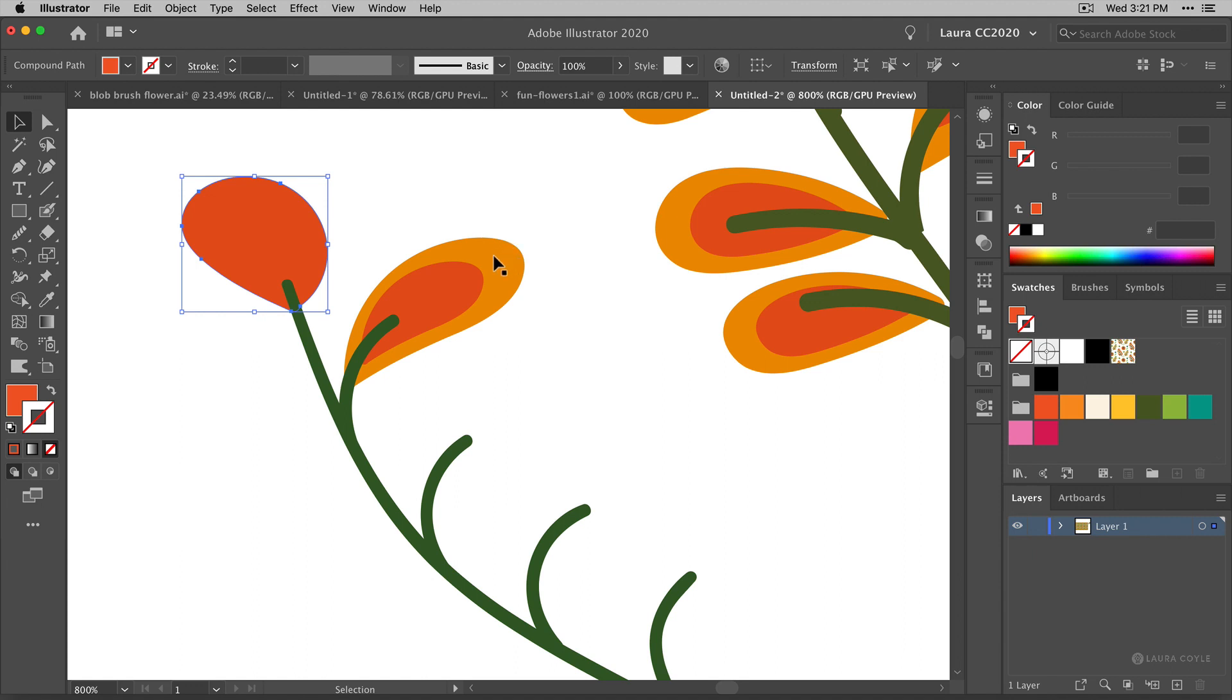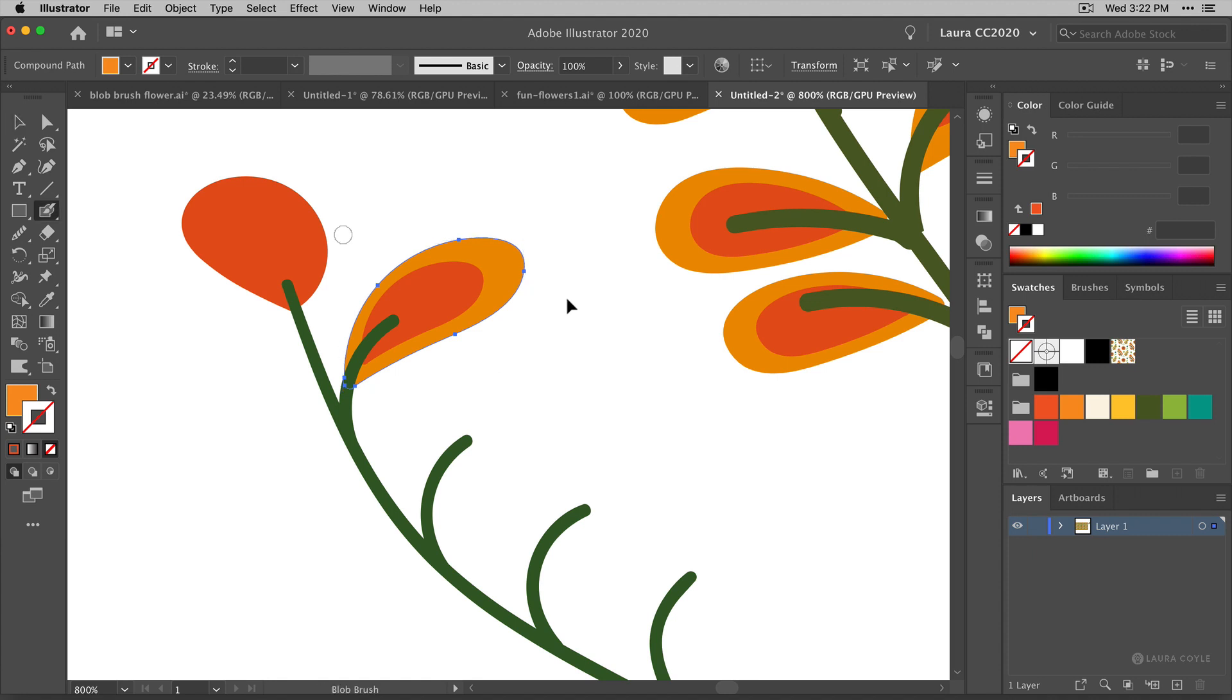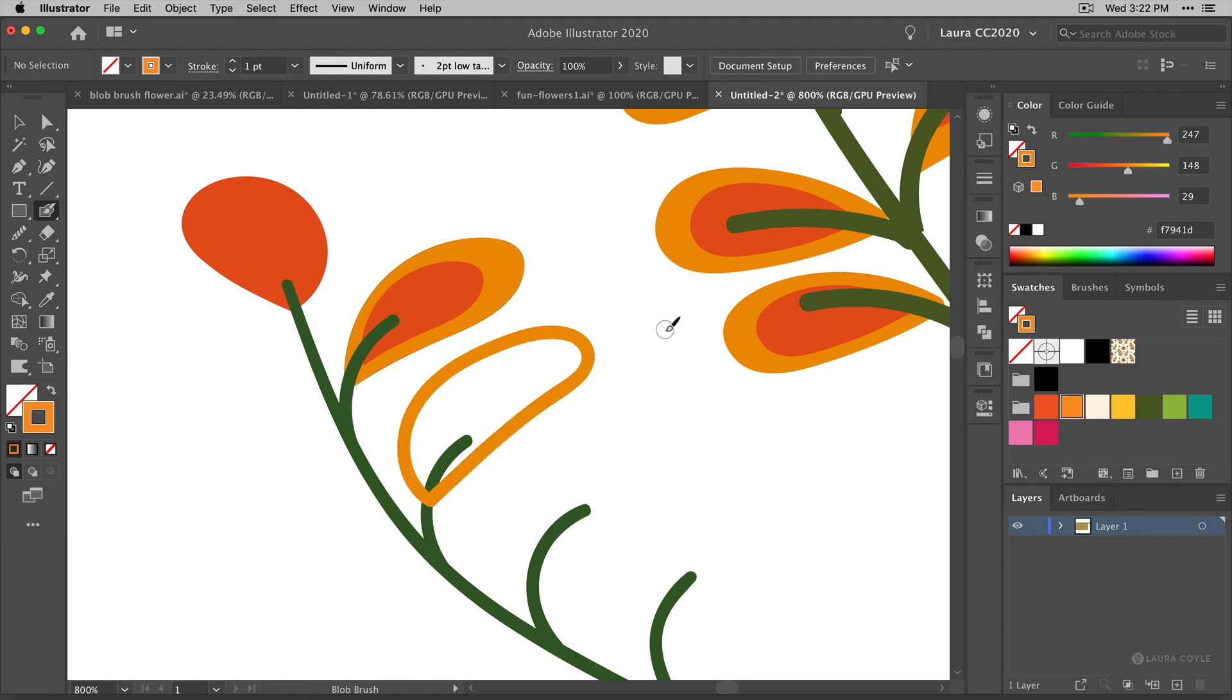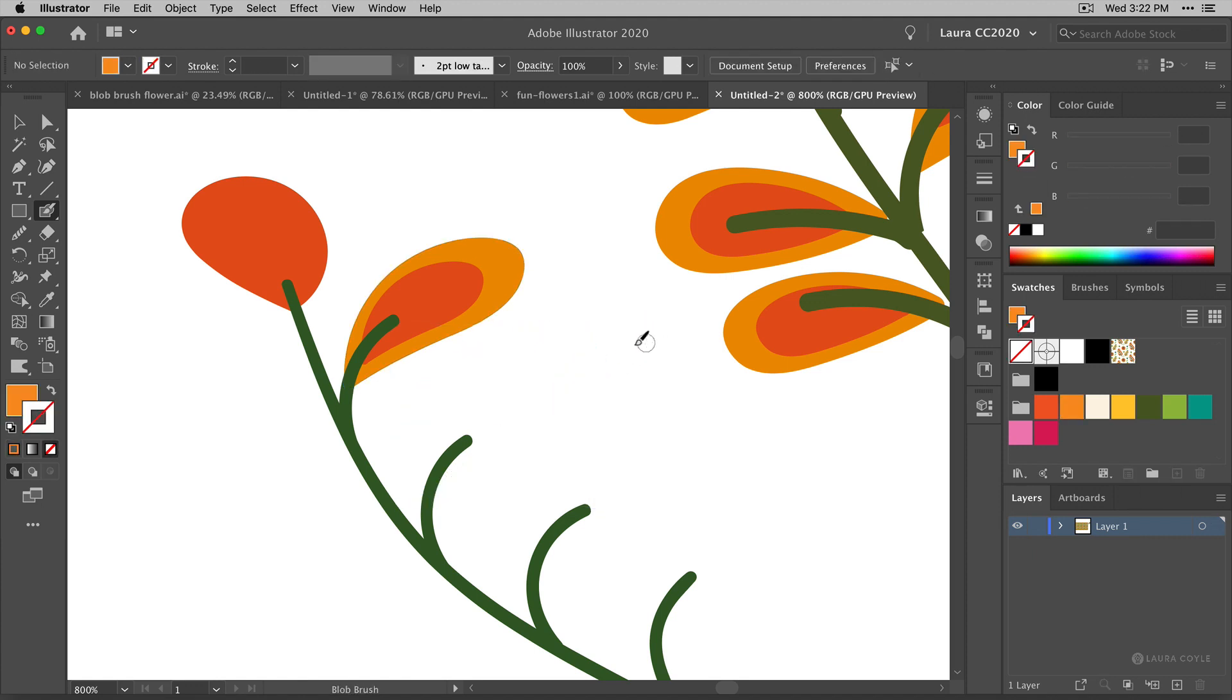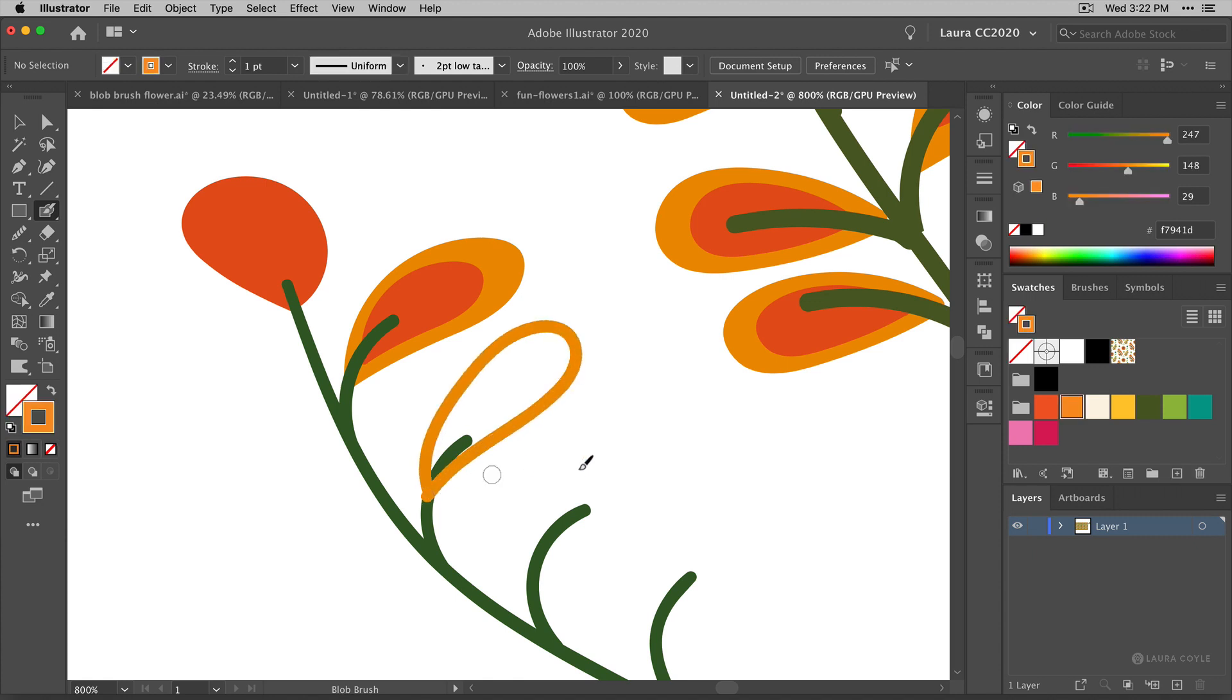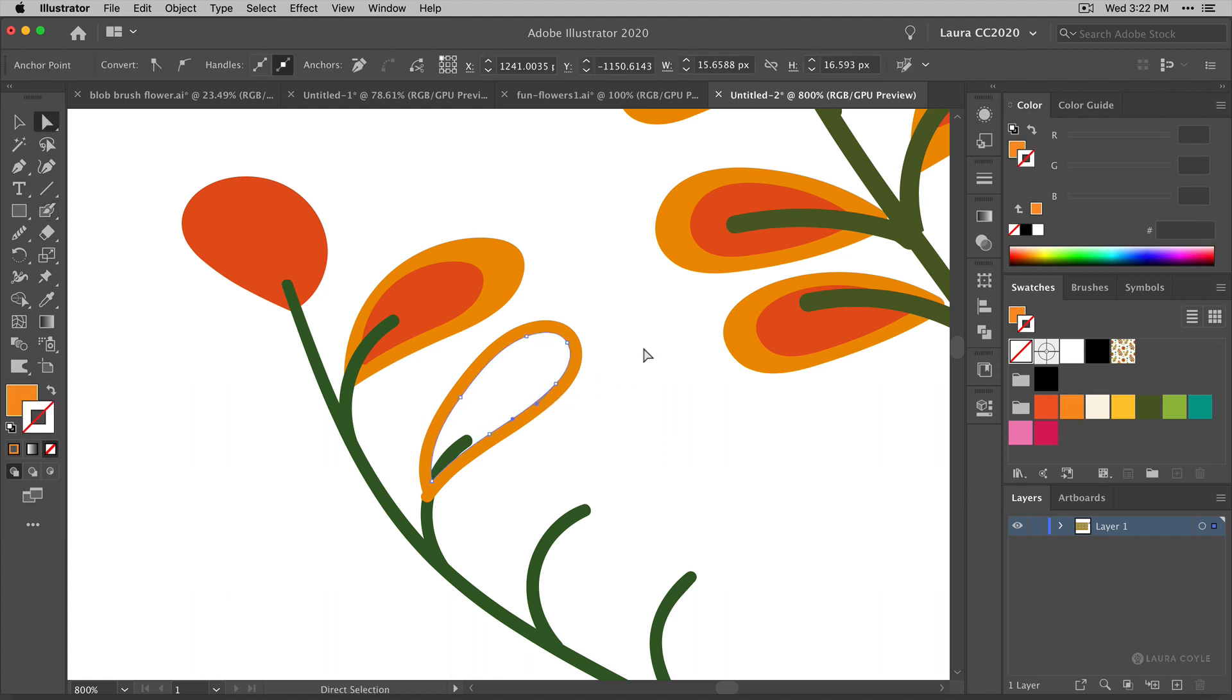Then I'll select this lighter orange leaf to make its color active so I can draw some more leaves in this color and get the blob brush. This time I'm going to use the shortcut shift B and if I don't like one that I draw I can always just select it and delete it. That happens a lot when I'm working.